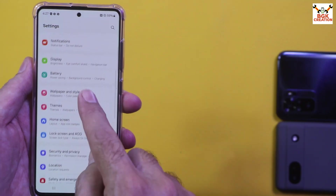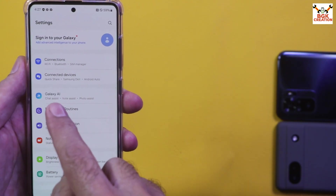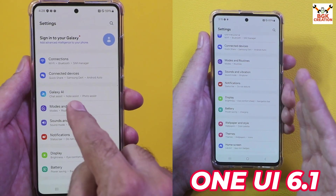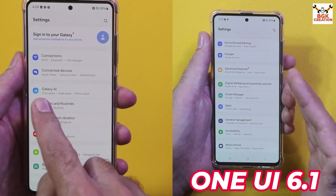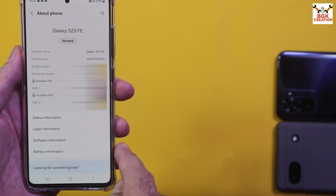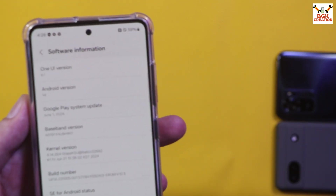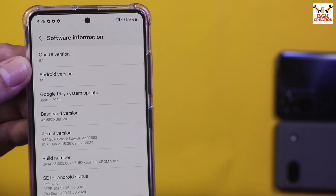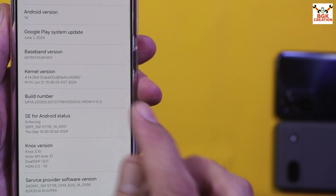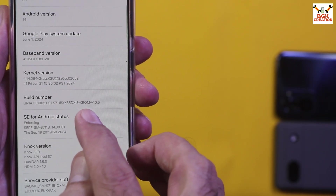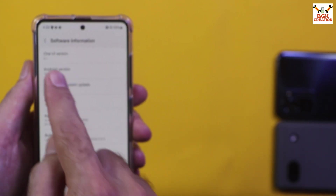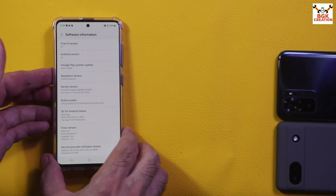As you can see in the settings interface, we are getting the Galaxy AI feature here. This option on the settings screen usually comes with OneUI 6.1.1 — Galaxy AI will not come with OneUI 6.1. Going to About Phone and tapping Software Information, after flashing the ROM on the Galaxy A51, you will see OneUI version 6.1, Android 14, and the build number is X ROM version 10.5. According to the developer, X ROM 10.5 is actually OneUI 6.1.1.